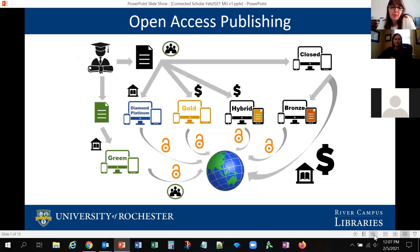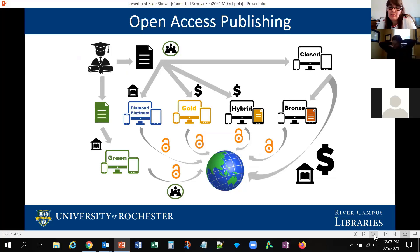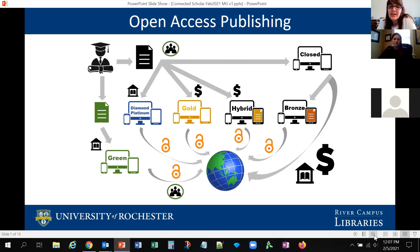One of the most important changes happening in scholarly publishing is the growth in open access. A resource is considered open access when it is published digitally, free of charge, and free of most copyright restrictions. There are a lot of flavors of open access. The best known are the green and the gold — green is for preprints, while gold is when articles are published in peer-reviewed journals.